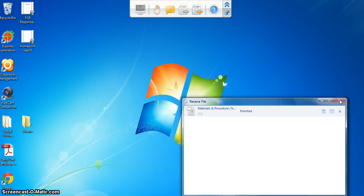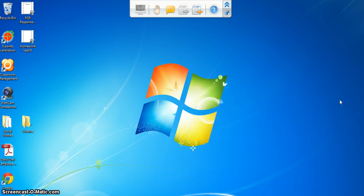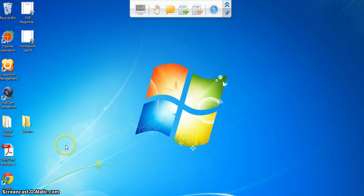I can't even close this out. So once the teacher closes out the file distribution on their computer, now I have control back and I can do what I need to do.